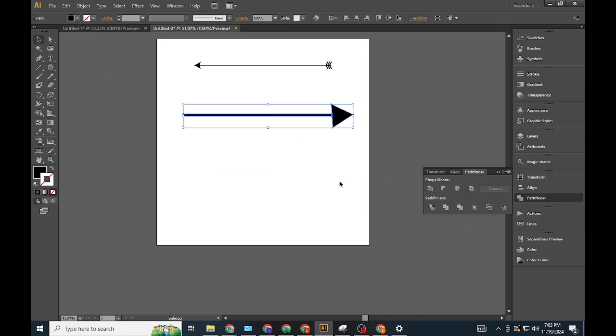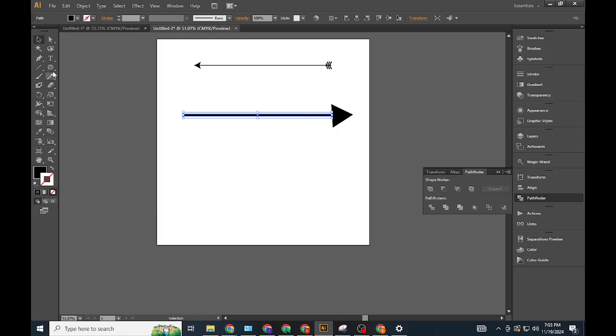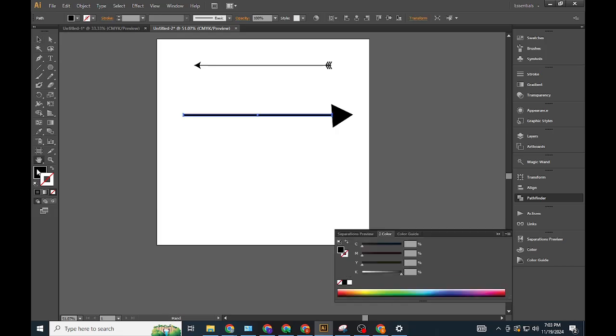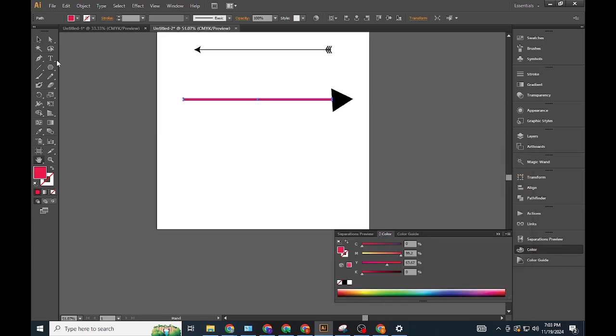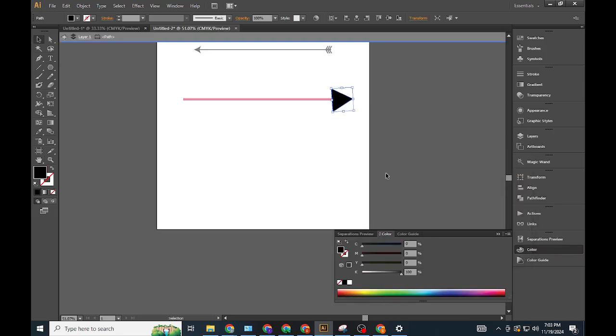Combine shapes. Select both shapes, open the Pathfinder Panel, and unite them into a single object for easy editing.